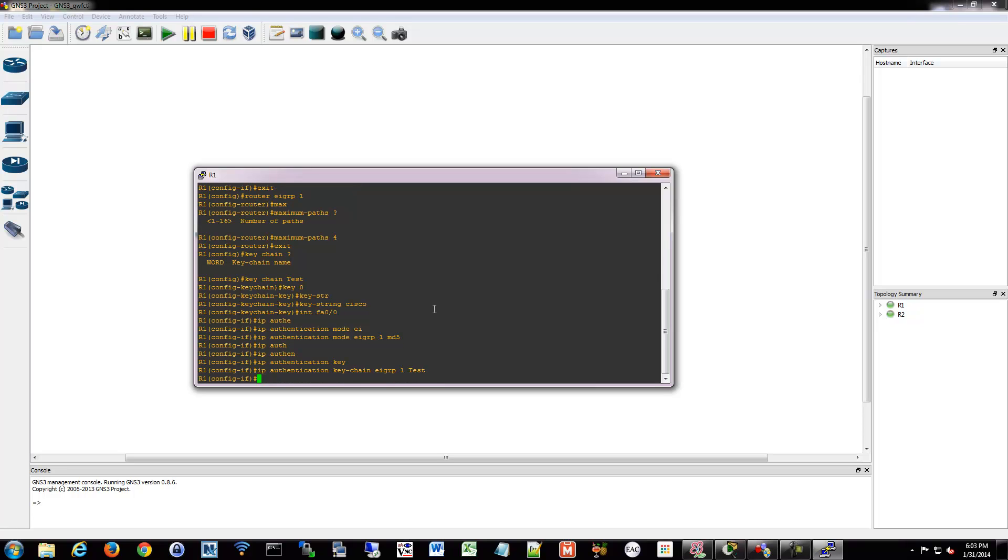So now I'm using that MD5 hash password as my authentication method to ensure the other side is also allowed to discuss EIGRP with me. So if I had the other side configured as well, we would properly communicate using that keychain. So those are the steps to go through to configure the keychain.